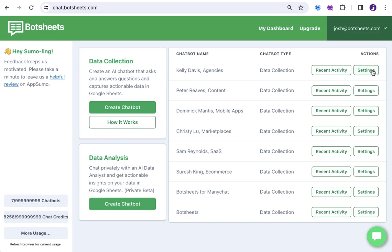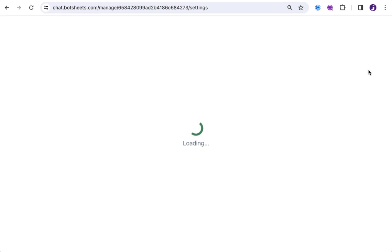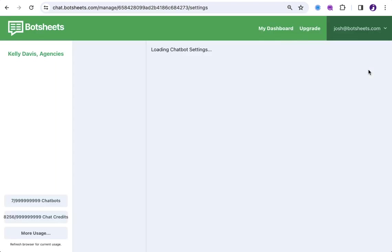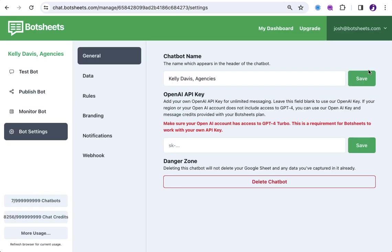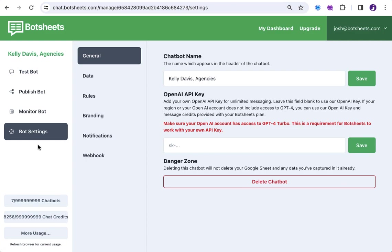Now, if I click this chatbot here, and I click settings, and then I'm in the bot settings for this chatbot under general, and you can see that I can put in my own OpenAI key. Now, why would I want to do that?